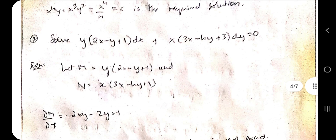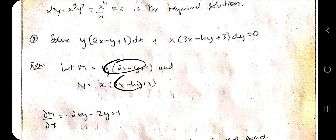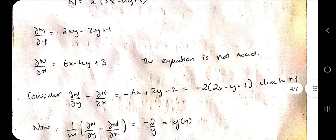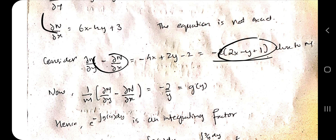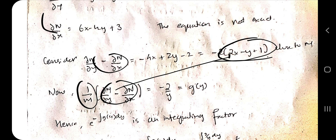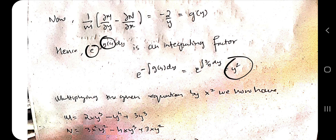Let's consider another problem with reducible-to-exact form. Take M and N, then partially differentiate. If not exact, subtract del M by del y and del N by del x. Check whether the result is close to M or N. Divide accordingly, raise e to the power of its integral to get the integrating factor, then multiply M and N by it and carry out the same procedure to find the final answer.